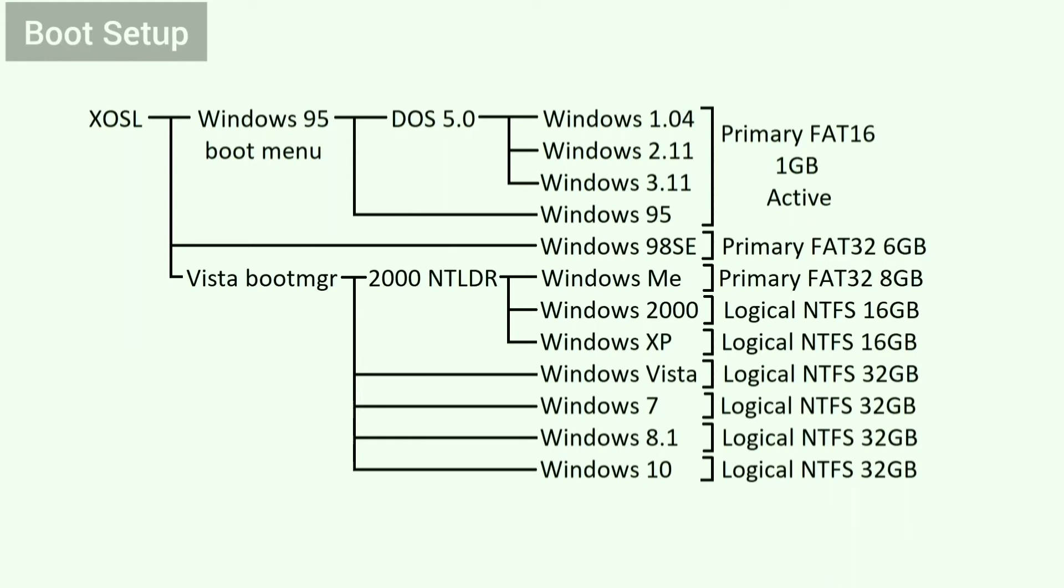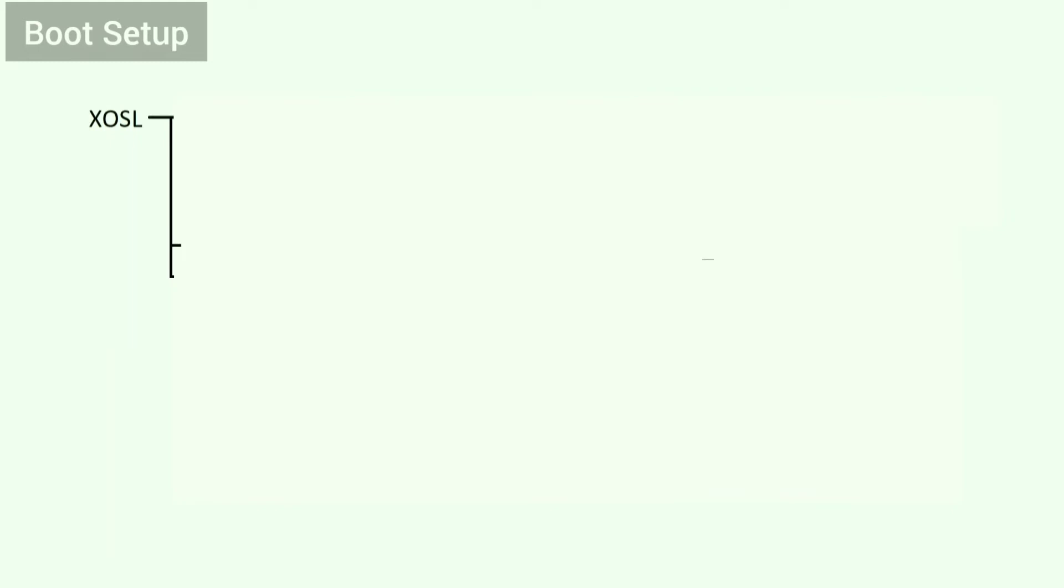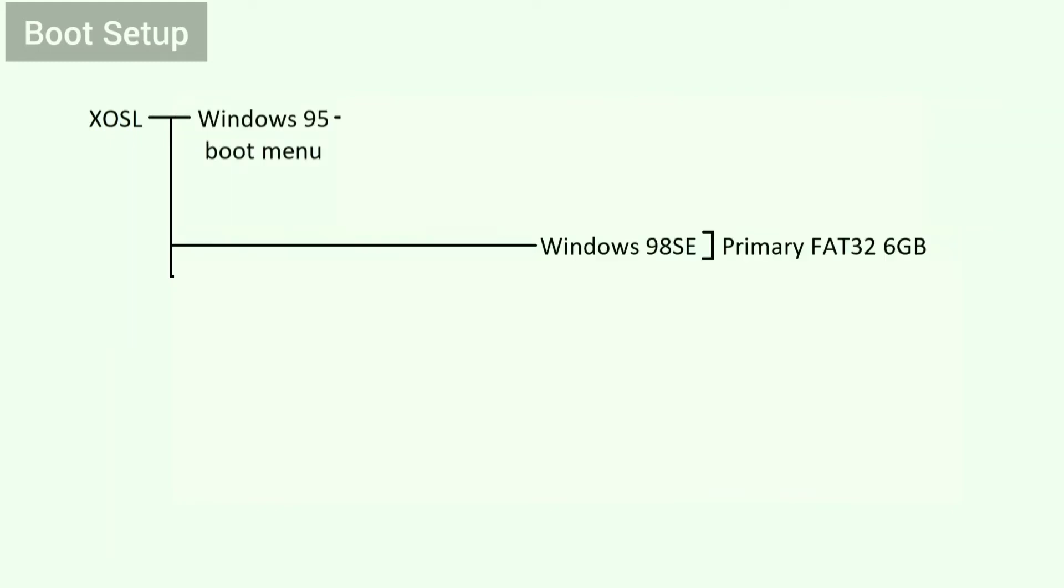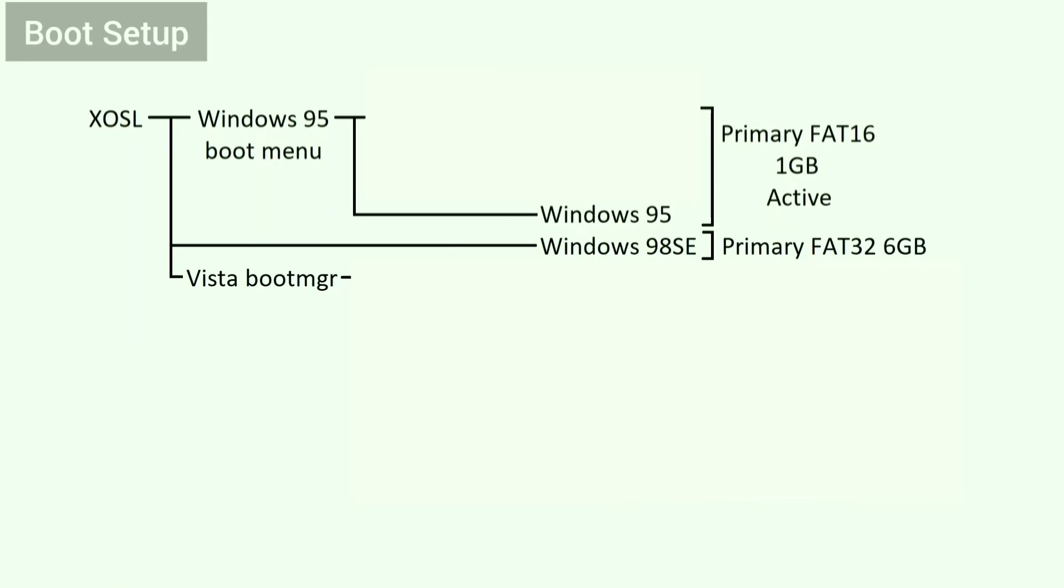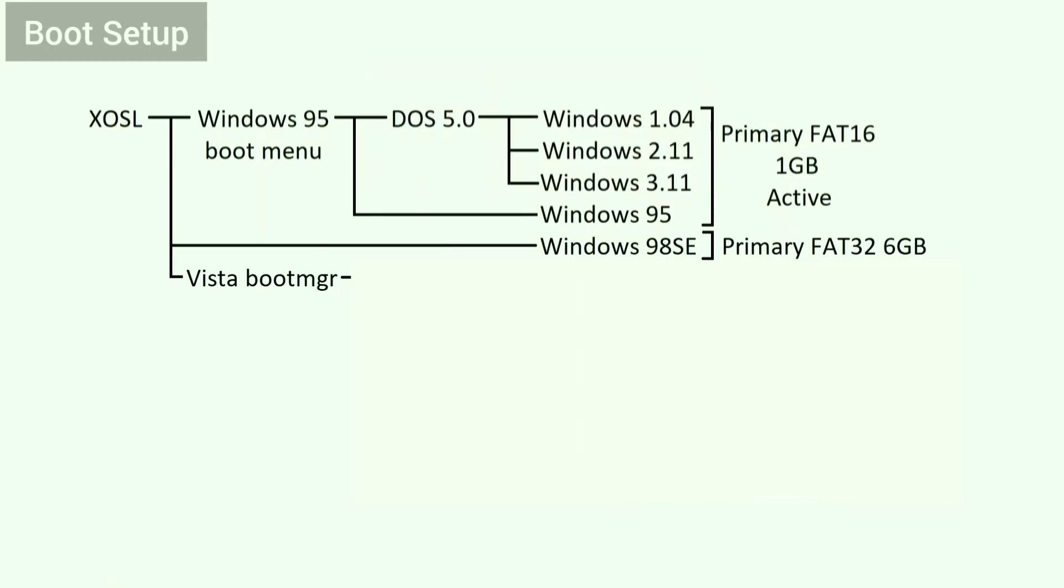The overall boot sequence looks like this. When the laptop boots, it goes into XOSL. From there, I can select to boot into the Windows 95 boot menu, Windows 98 SE, or the Vista boot manager. If I select the Windows 95 boot menu, then I can either boot into Windows 95 or into the previous version of DOS. From DOS, I can launch Windows 1, 2, or 3.1.